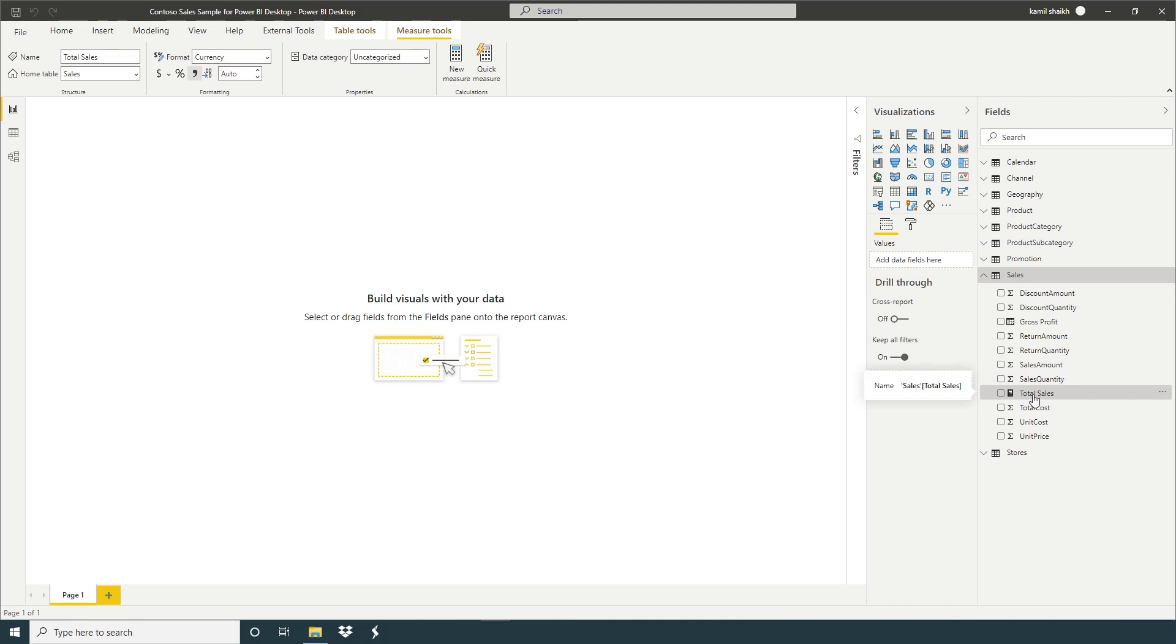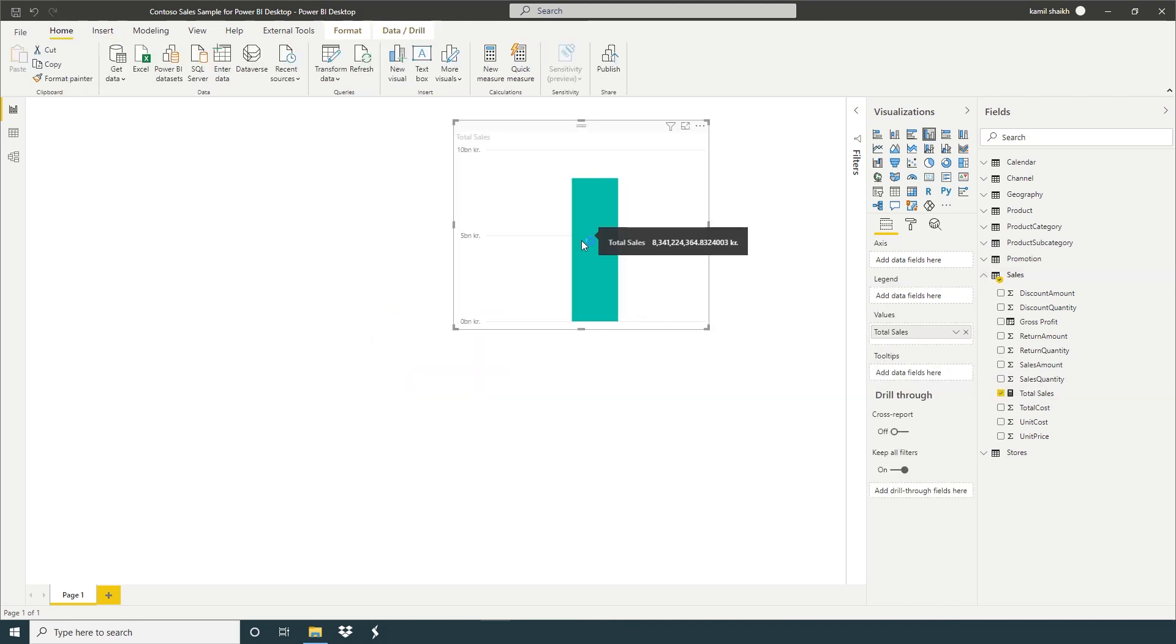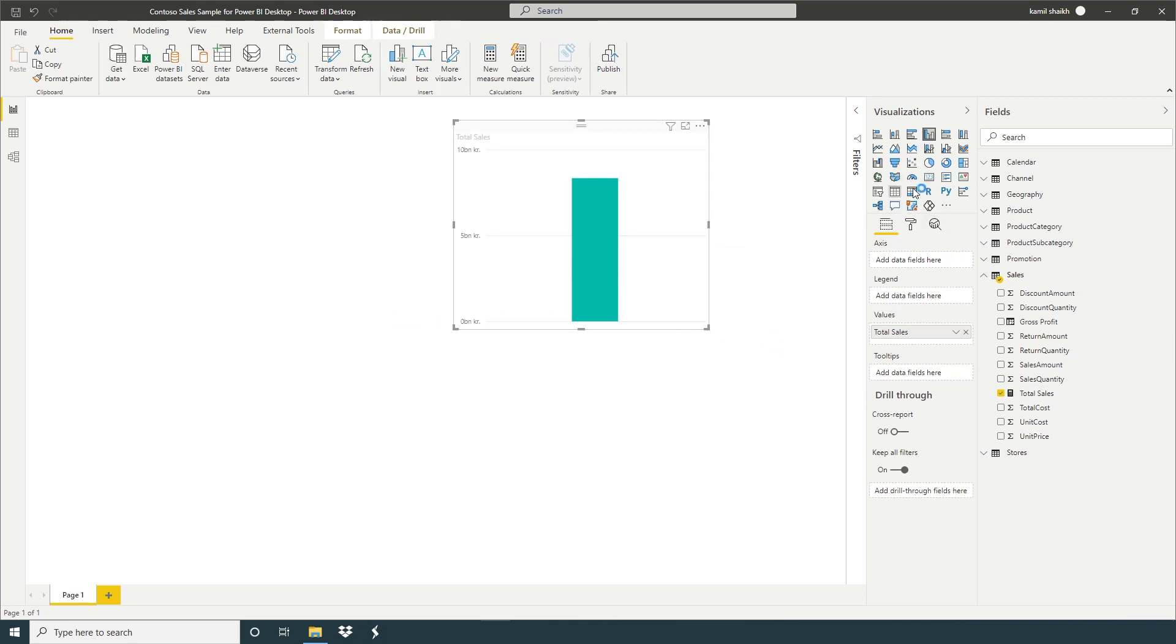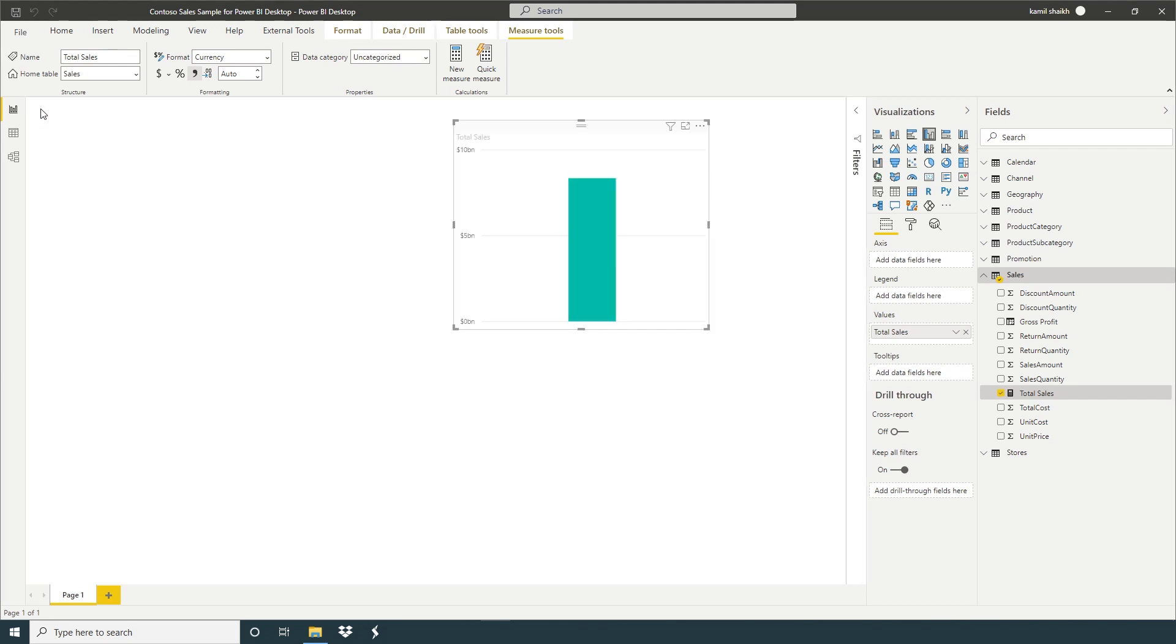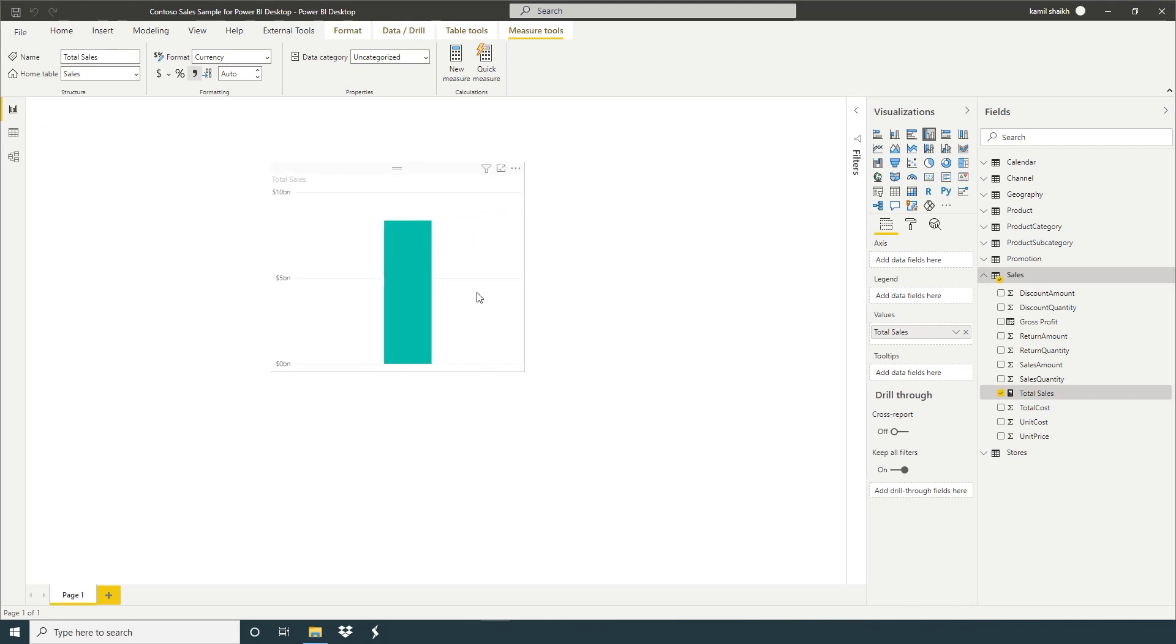So here we have created our first measure total sales. And click here, change the format dollar.